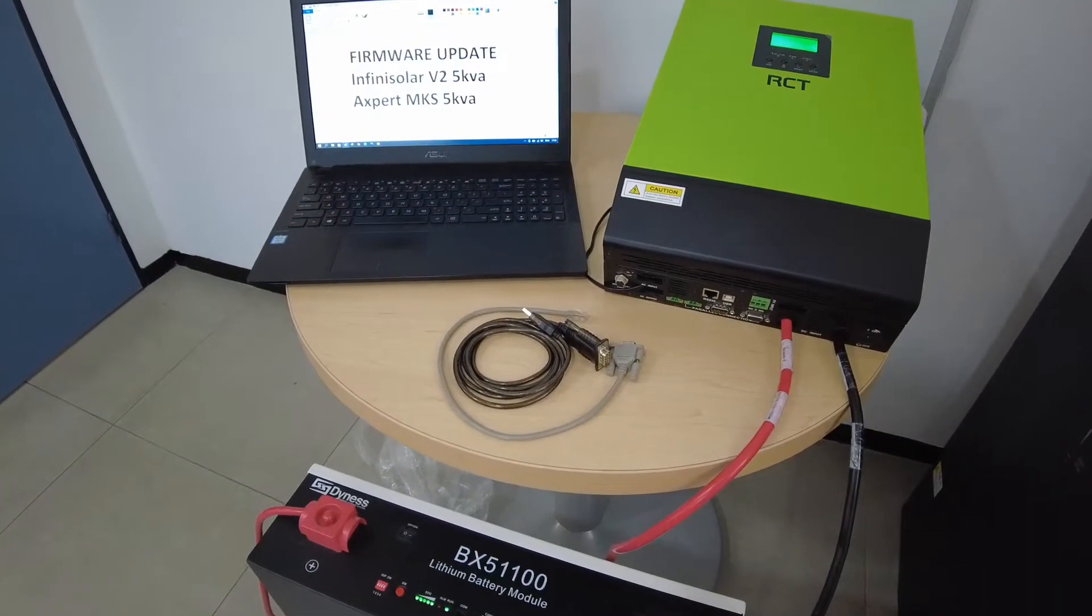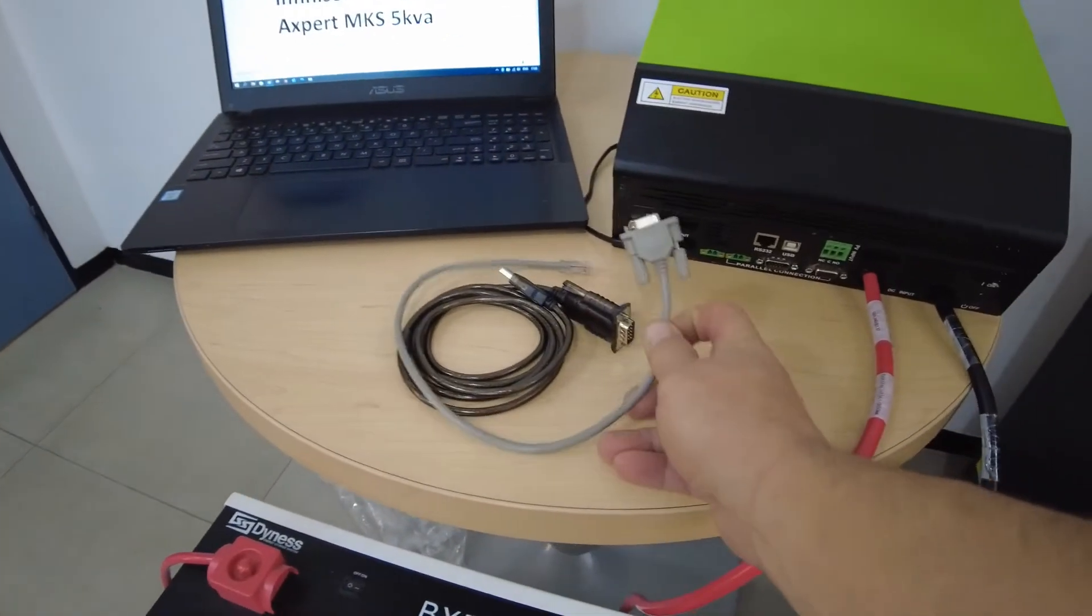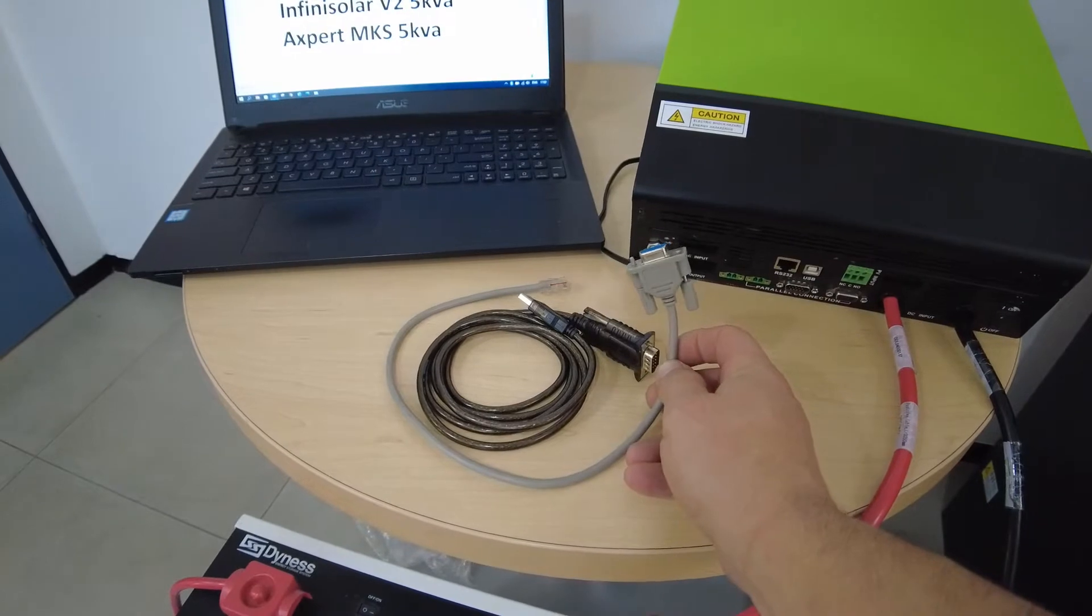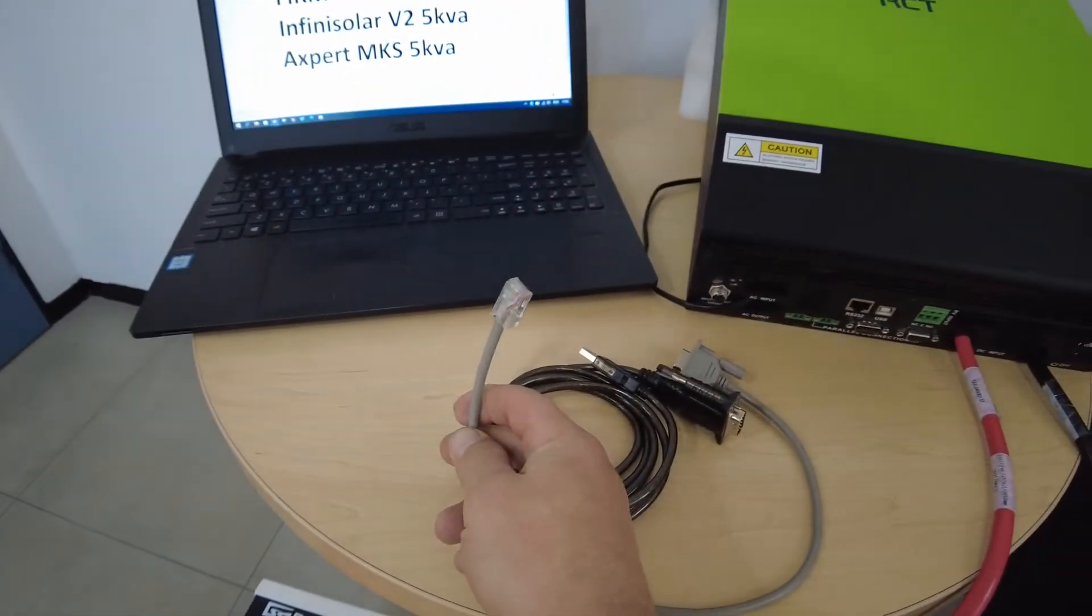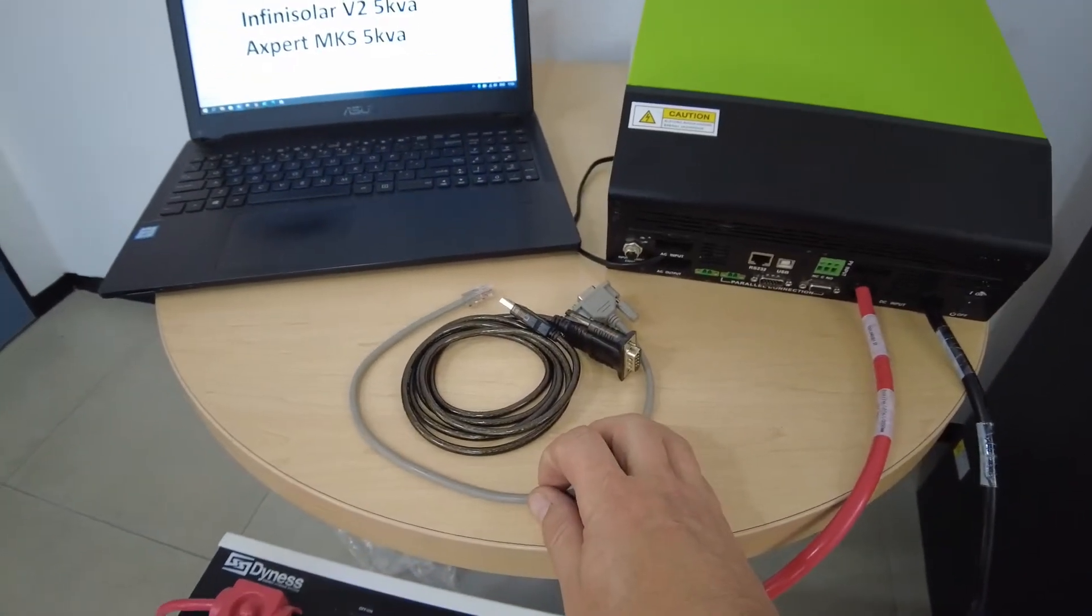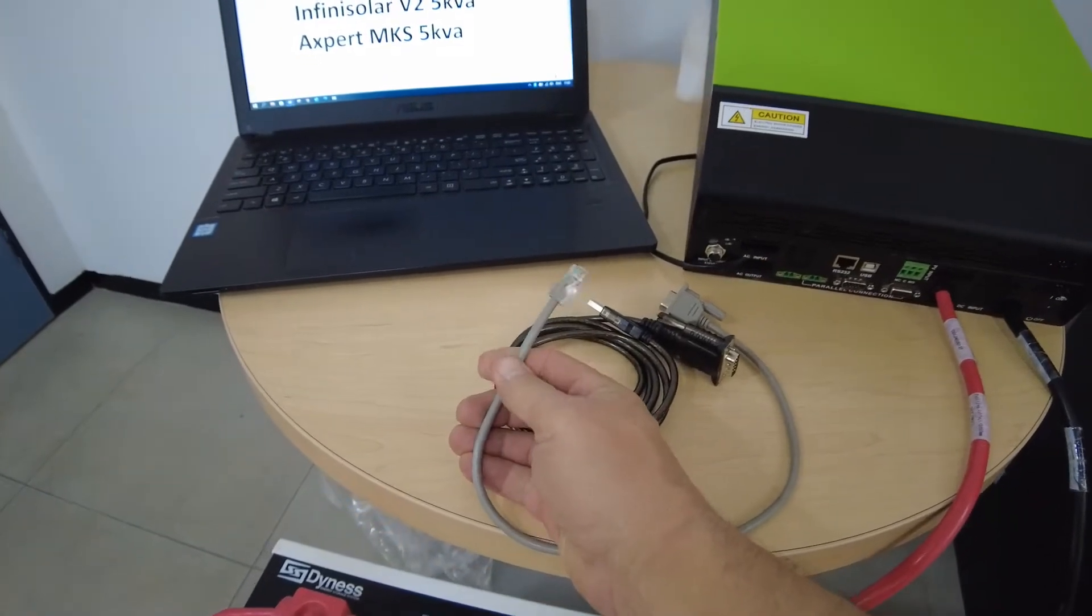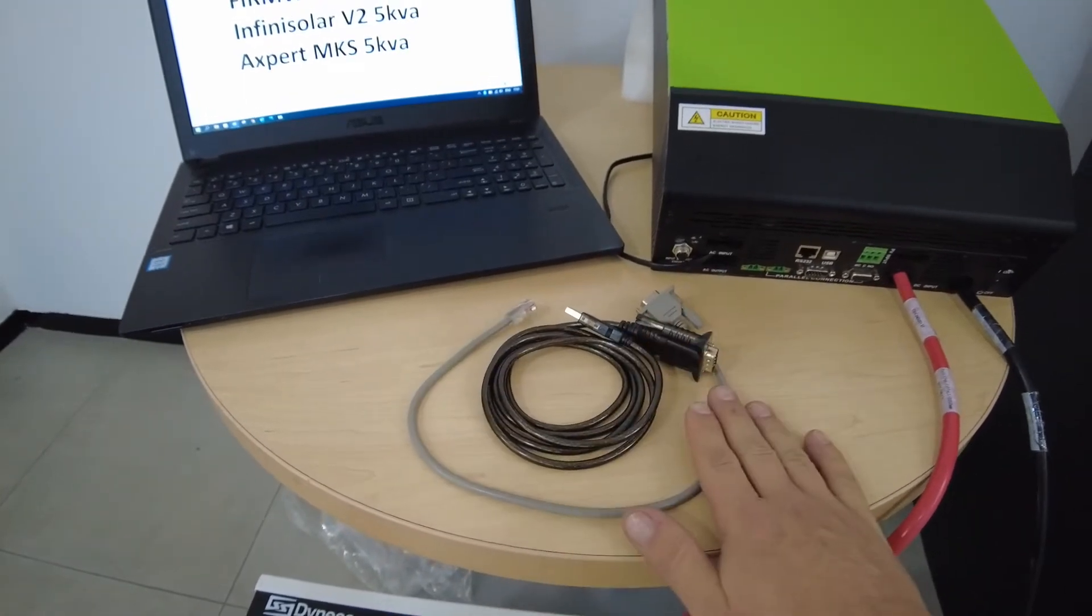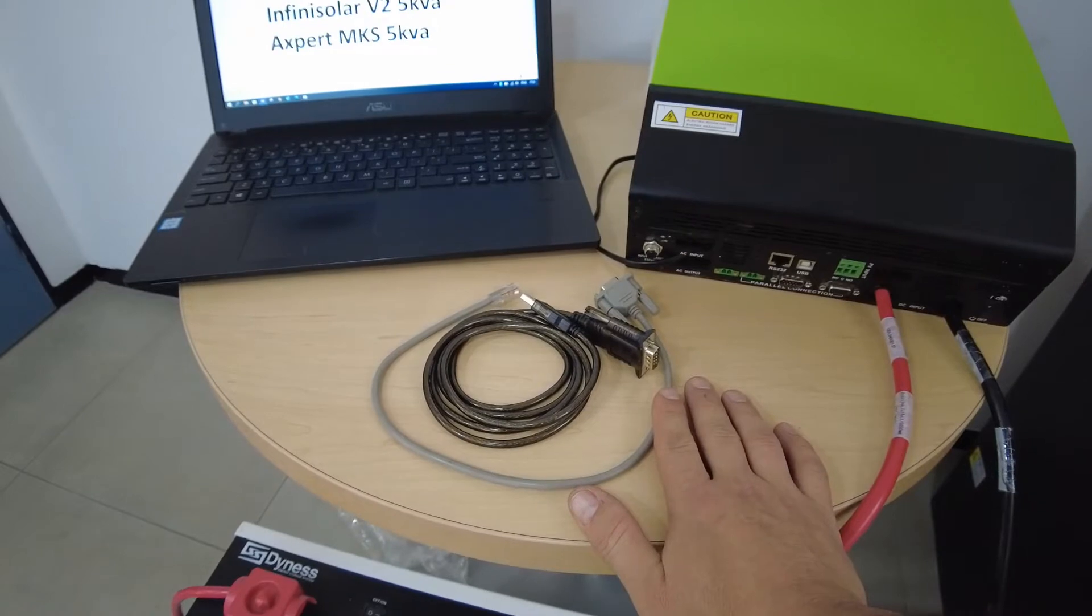So let's look at the cabling first. With the RCT Inverters you always get this communications gray cable with the serial port on one end and the RJ45 on the other end. This is a standard communications cable for the RCT Inverters. Note it's not a standard cable that you will buy online. The pinout is different on those cables. You have to use the cable that came with the inverter.